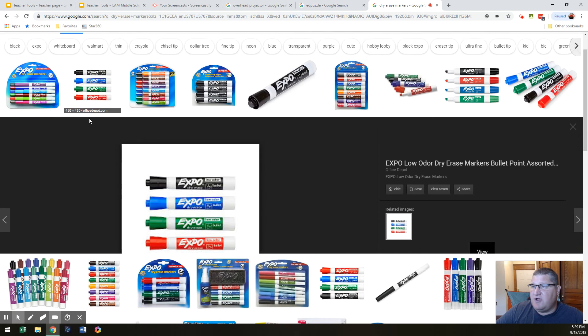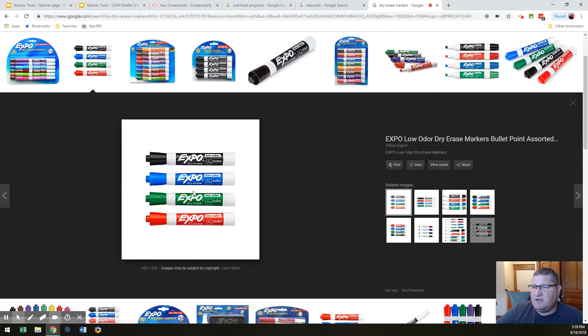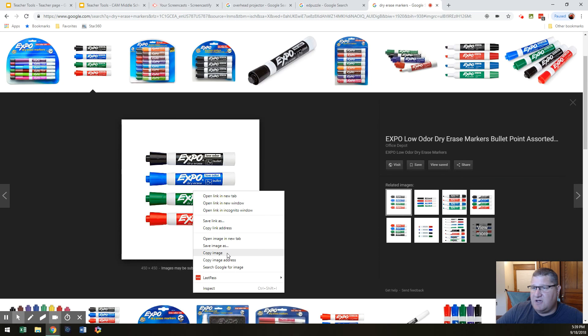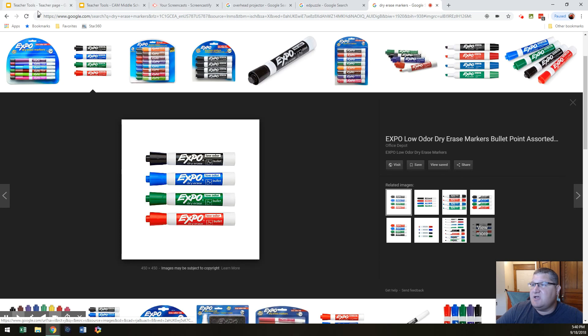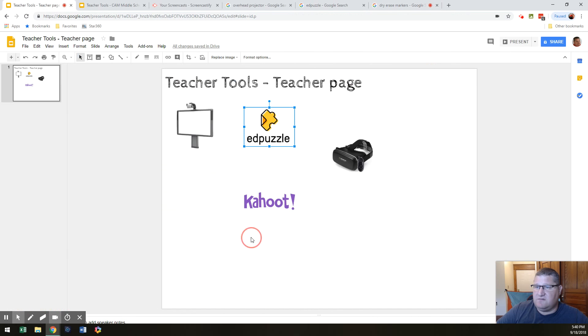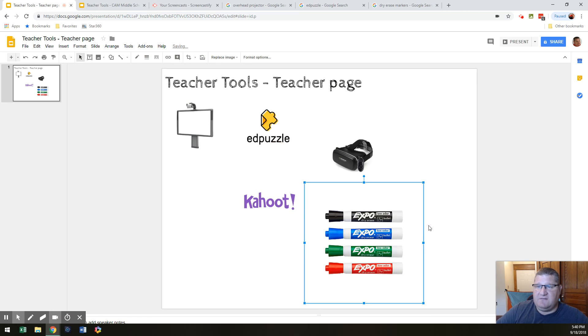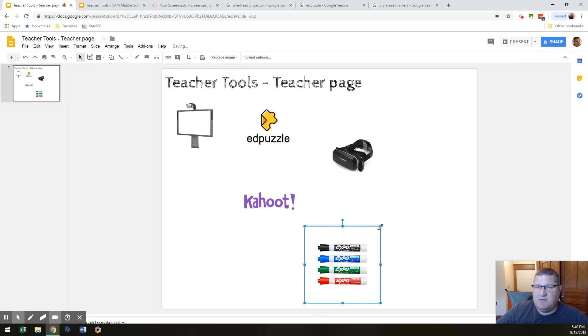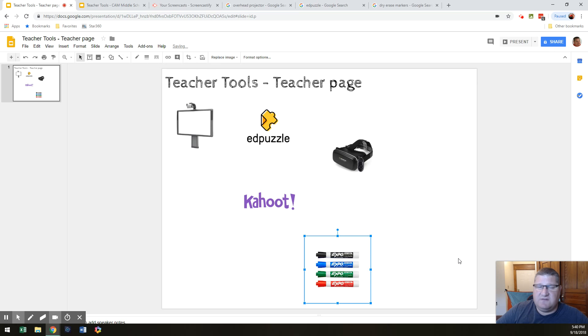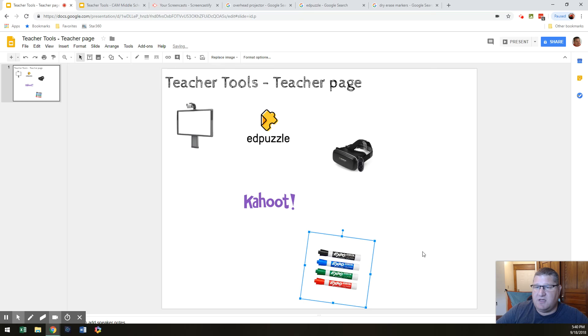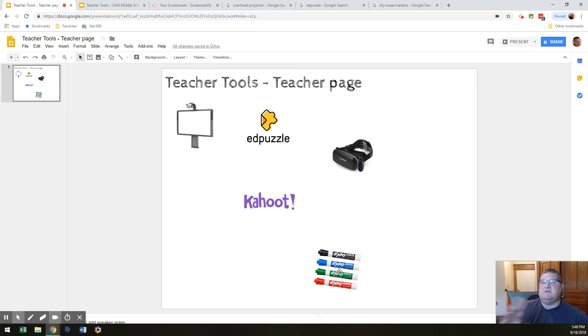So, here's some dry erase markers. I like those. I'm going to hit copy image. Go over here and I'm going to hit in my teacher tools. I'm going to paste them. Very good. Again, I could resize them. I could crop them. Make them so that they're not offensive, by the way, for all you OCD people. There you go. Just slightly off. Okay.